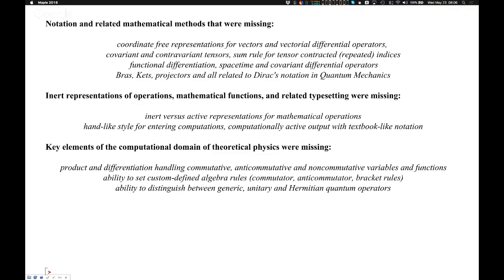Finally, some key things of the computational domain were missing. For instance, products and differentiation involving commutative, anti-commutative, and non-commutative objects wasn't there. The ability to set custom-defined algebra rules — commutator, anti-commutator, or bracket rules. And the ability to distinguish and use properties of generic, unitary, or Hermitian quantum operators. Nothing of this was there. Essentially, the Maplesoft physics project introduced all these things into the computer.